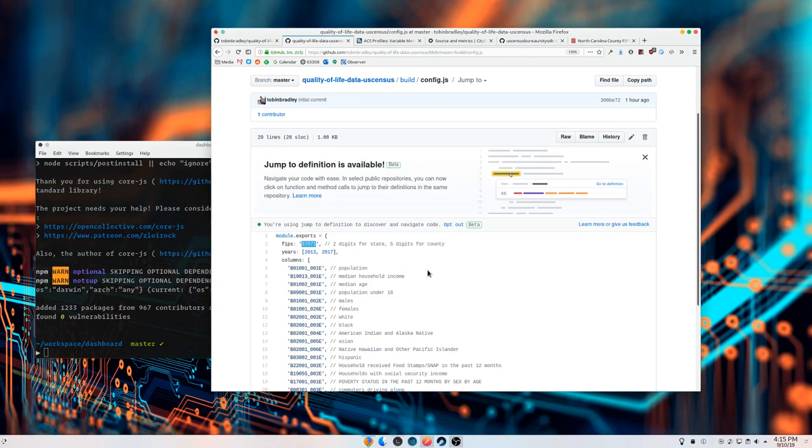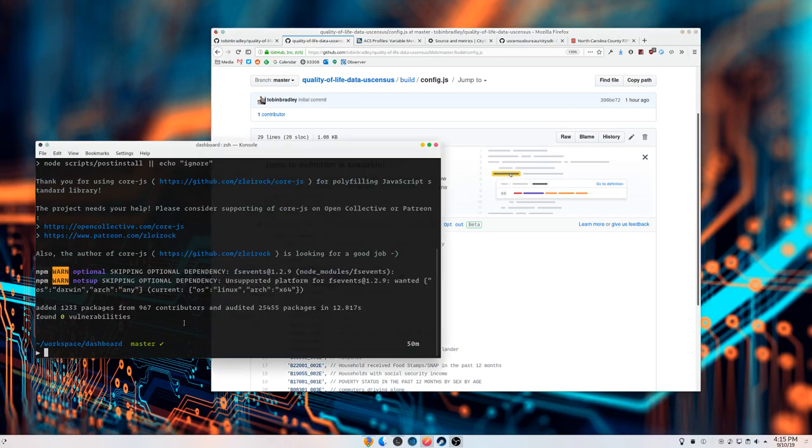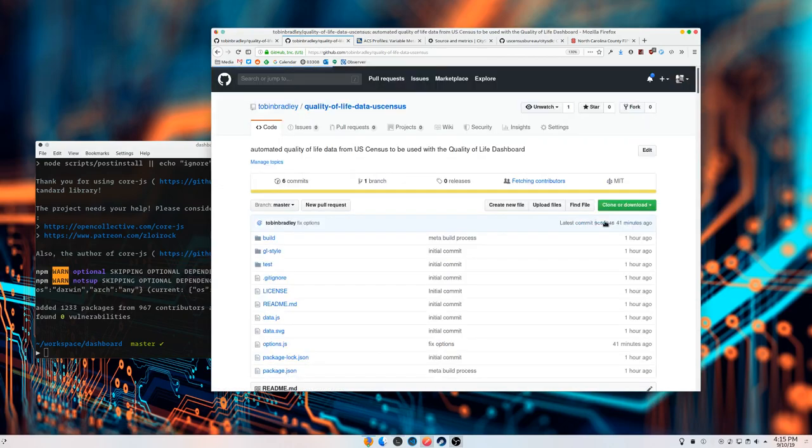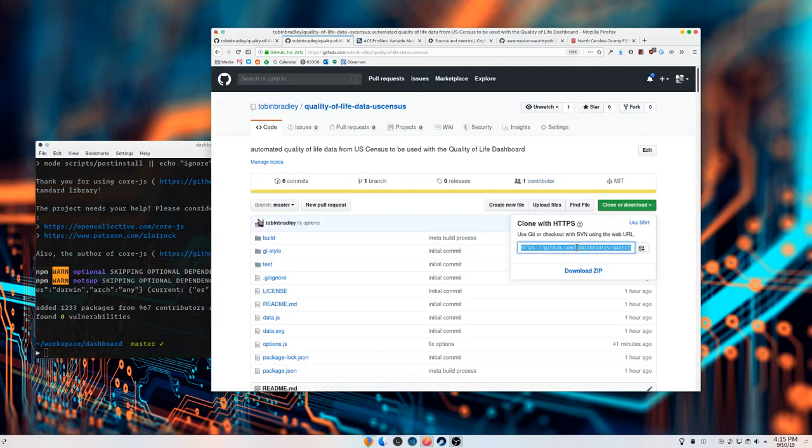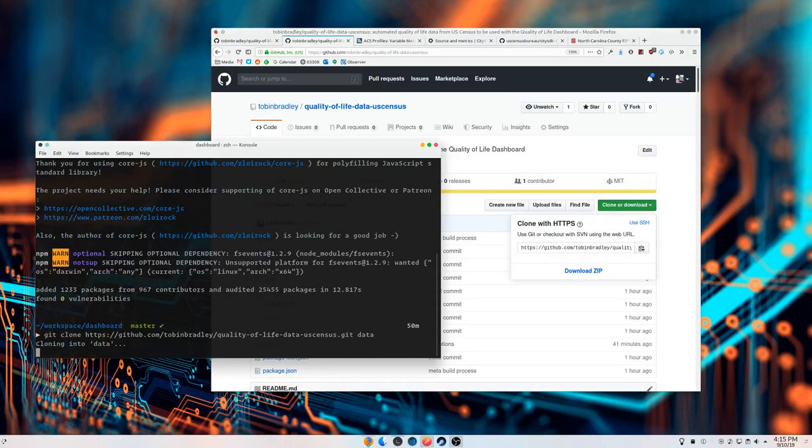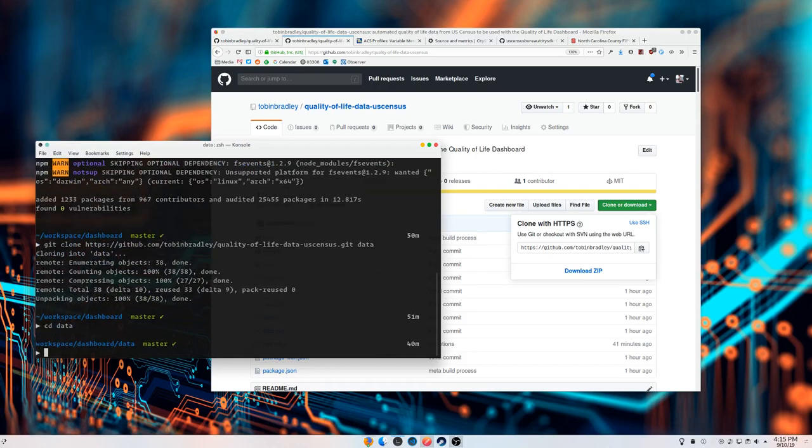If you give it a two-digit code like 37, your geographic unit would be counties and it would be every county in North Carolina. If you give it a five-digit code, it will be just that particular county and it would get block groups as your unit. This is Gaston County in North Carolina. Let's get this data repo.